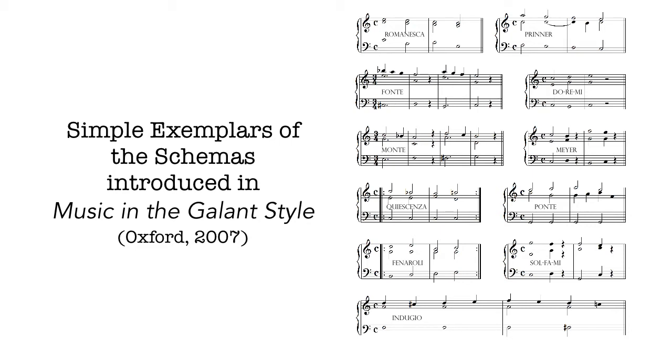There are hundreds of kinds of Romanescas, which will be the first of these, but this is one of the simplest kinds, the kind a beginner might play.